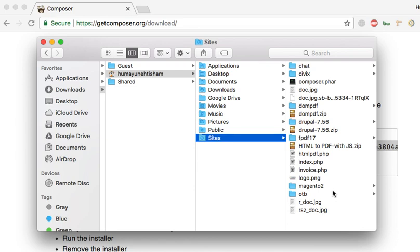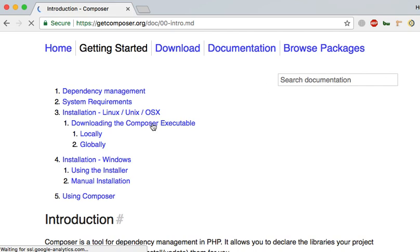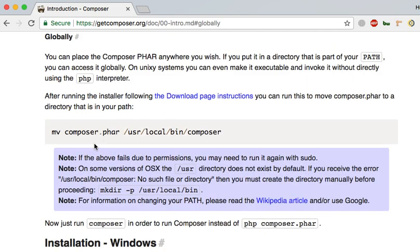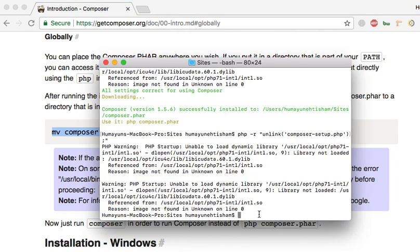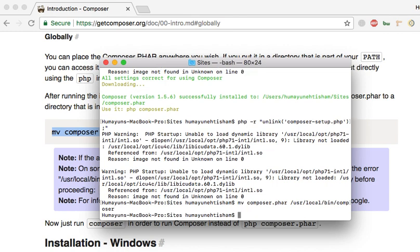Now, just one thing left. We need to make it global. To make it global, we need to navigate to the Getting Started page. And here, on the third point, you can see 'Globally.' Click on Globally, and here we'll see this command. We need to copy this command and paste it into the terminal. What we are doing is moving the Composer file to the bin directory of the Mac, so it will be global and we can use it from every folder, every directory, where we want to use it.